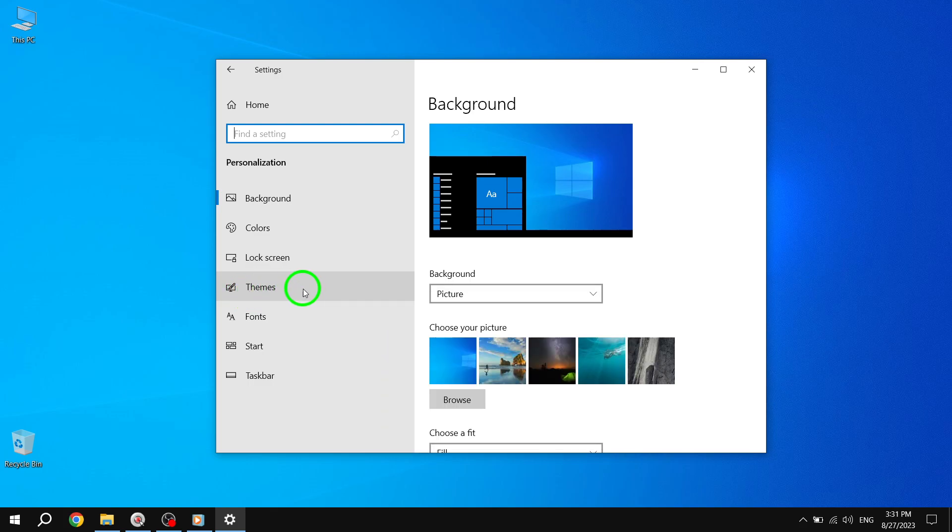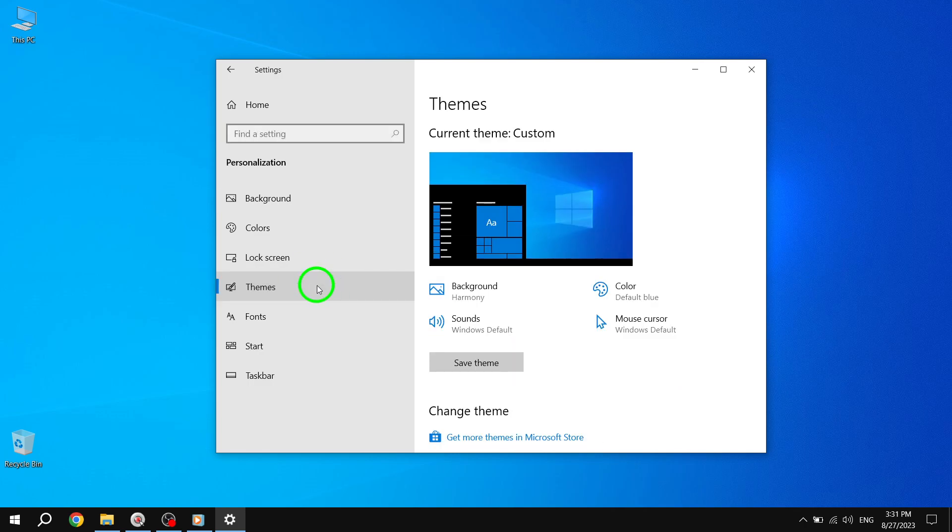In the Personalization window, you'll see a list of options on the left-hand side. Look for Themes and click on it. This will open up the Theme Settings.